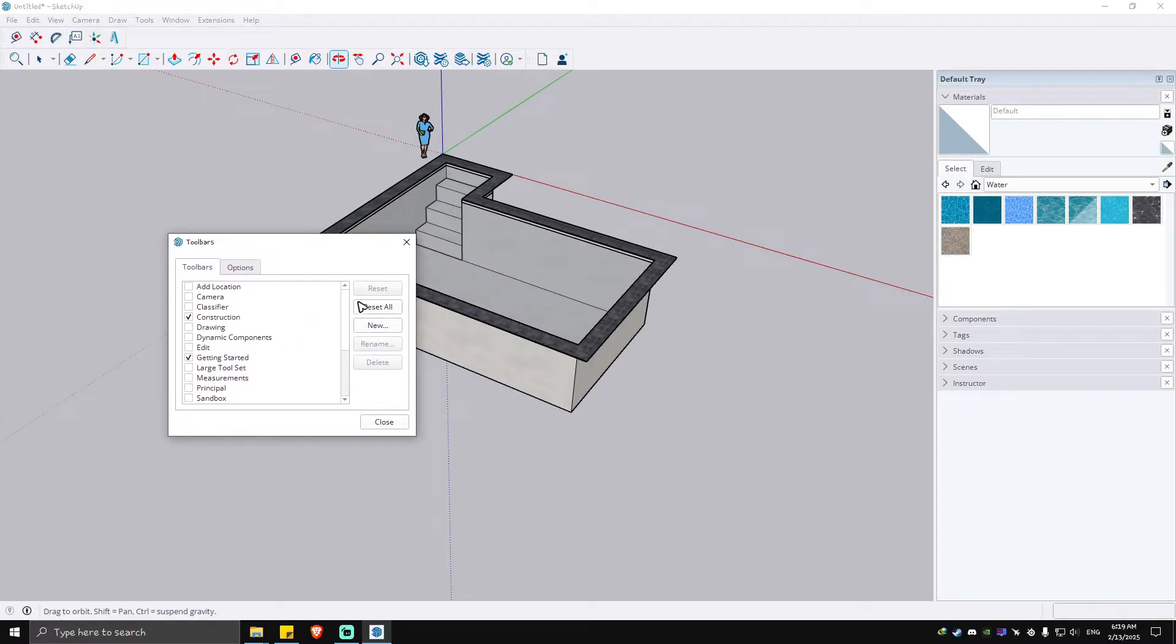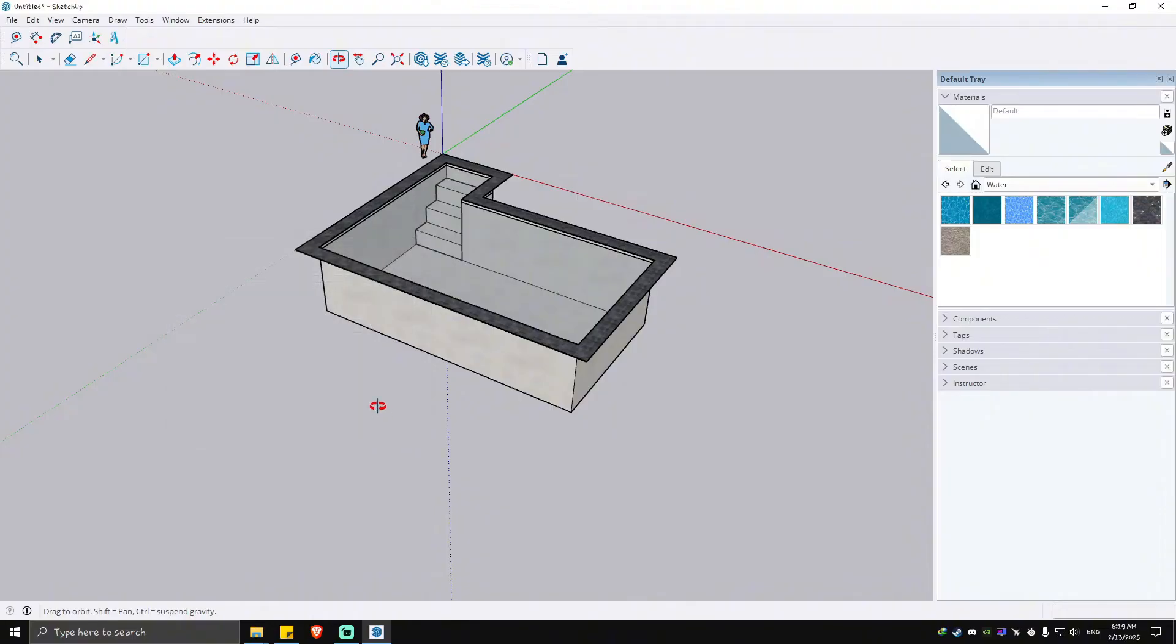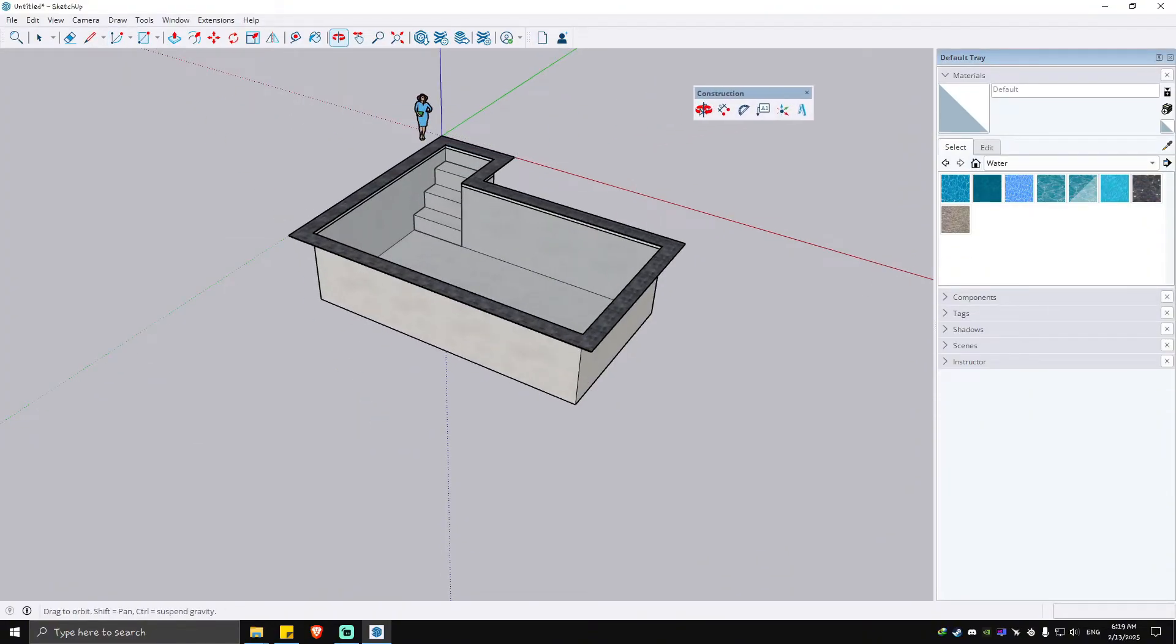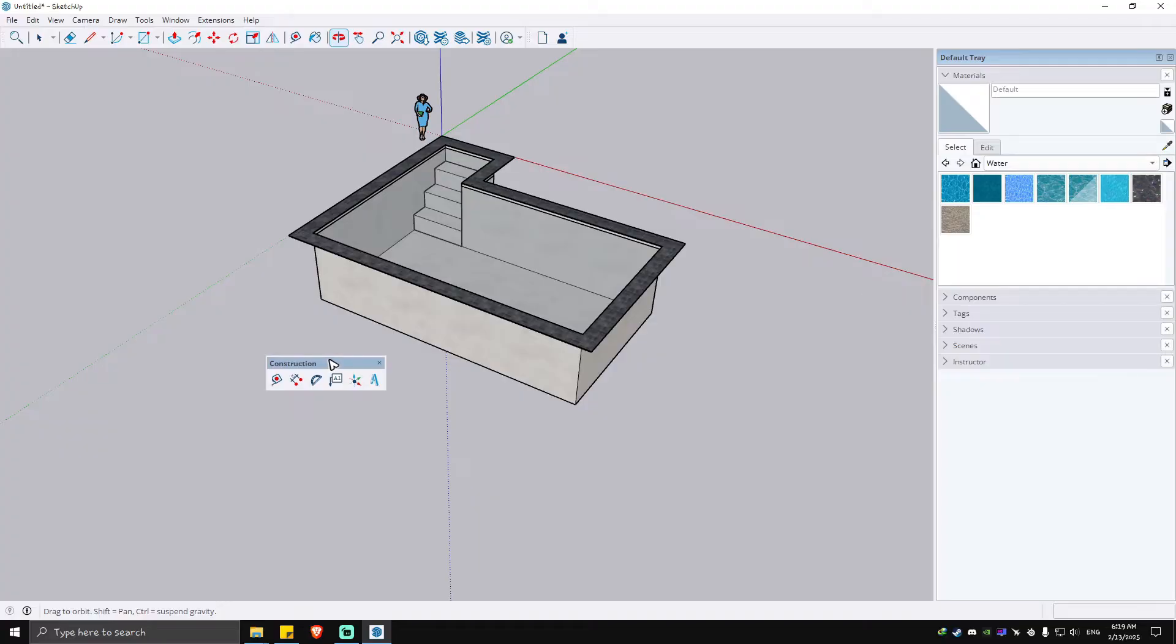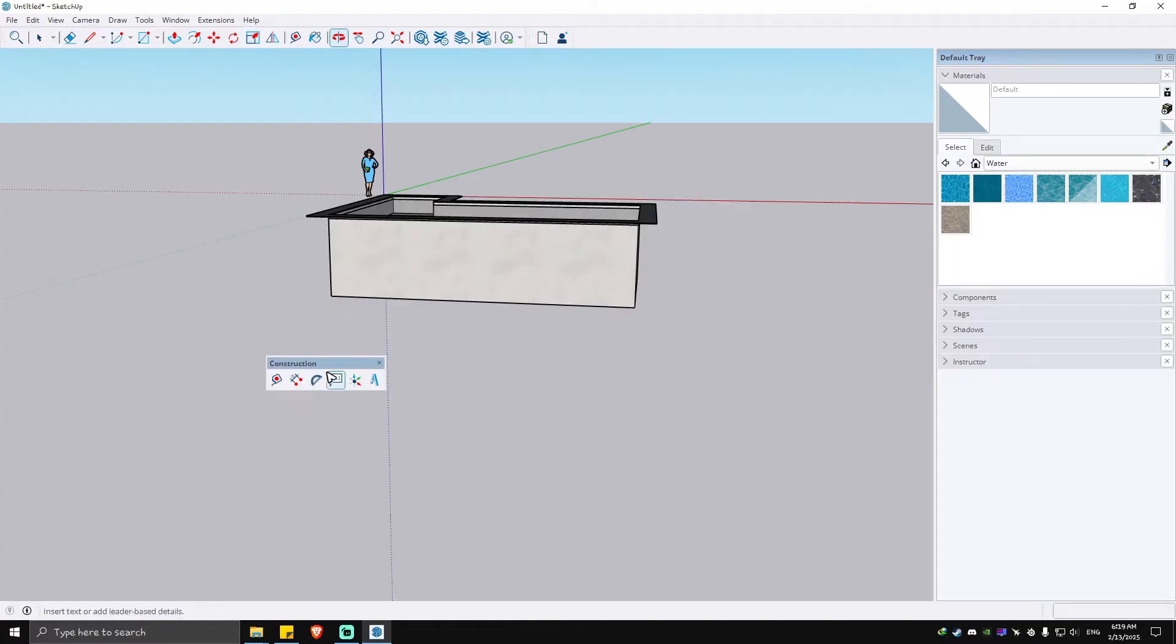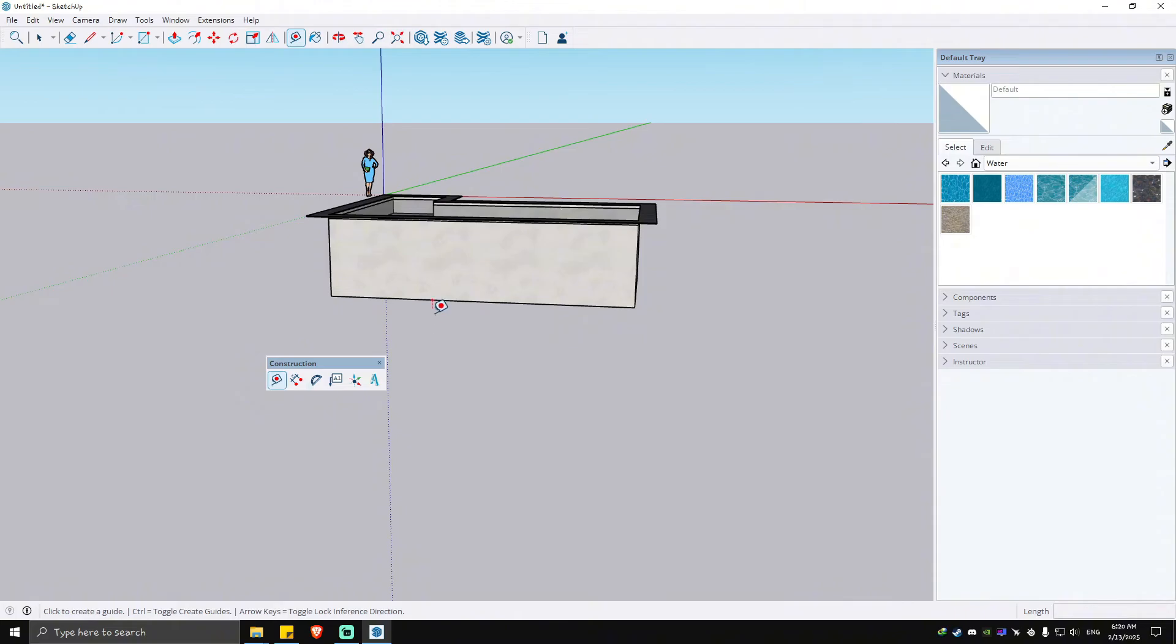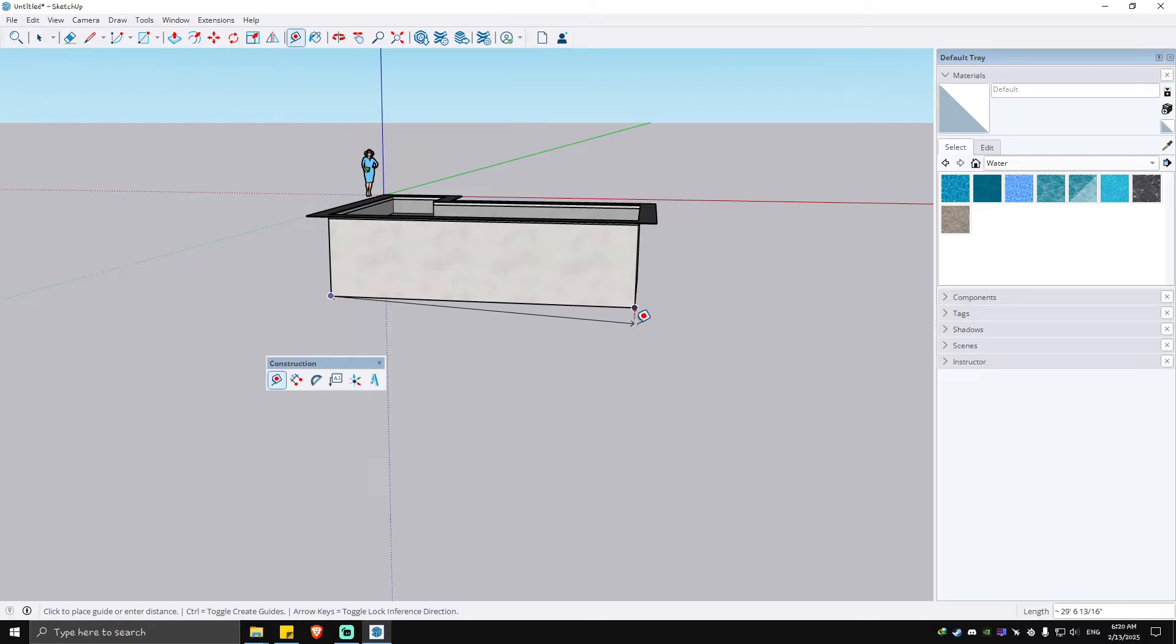Hit close. Now we're going to bring this up right here so you can see. Now you can use this one right here, which is called the tape measure tool. Click on this one. Let's say for example you want to measure this one right here, the length of this pool.